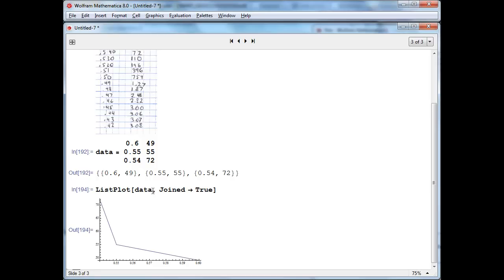And there you have it. That's all there is to entering data into Mathematica in a table and making a plot.